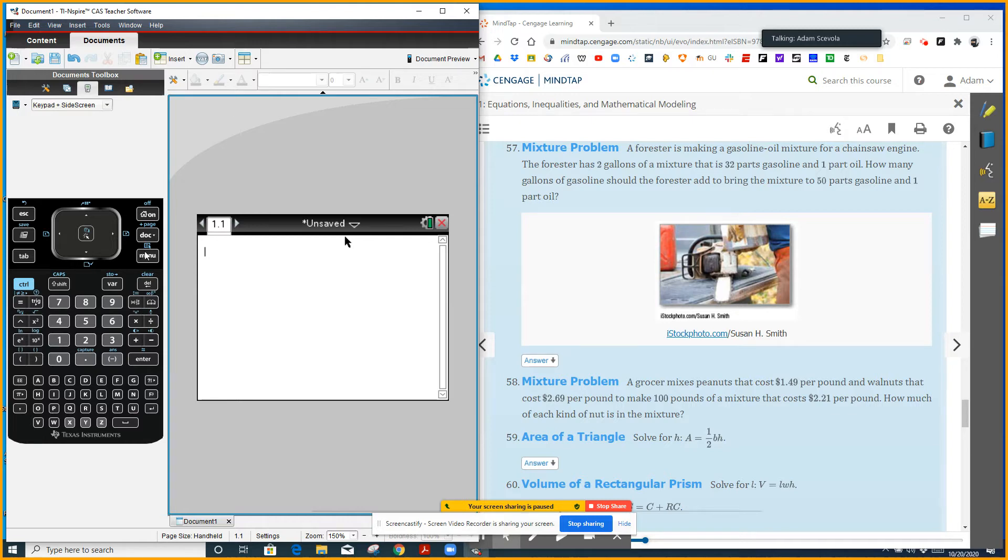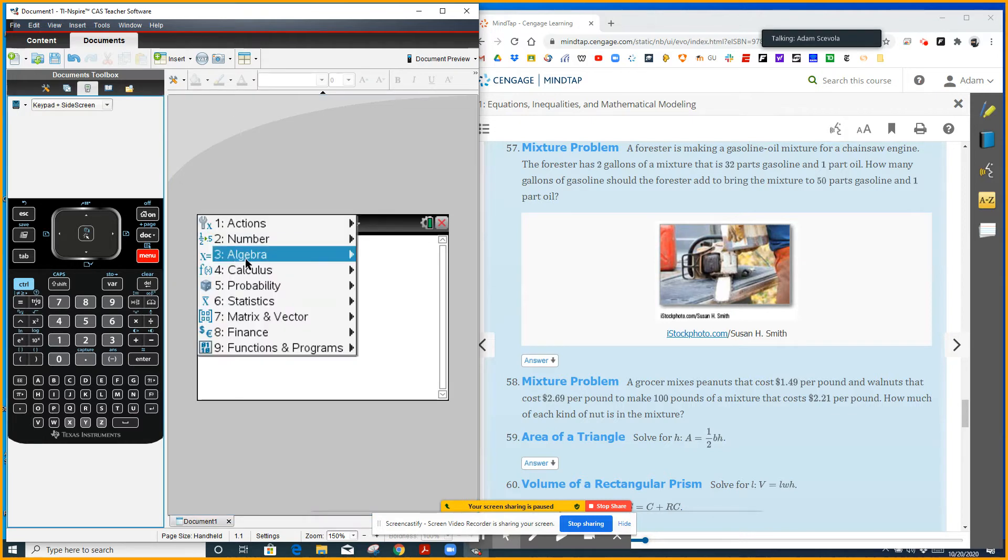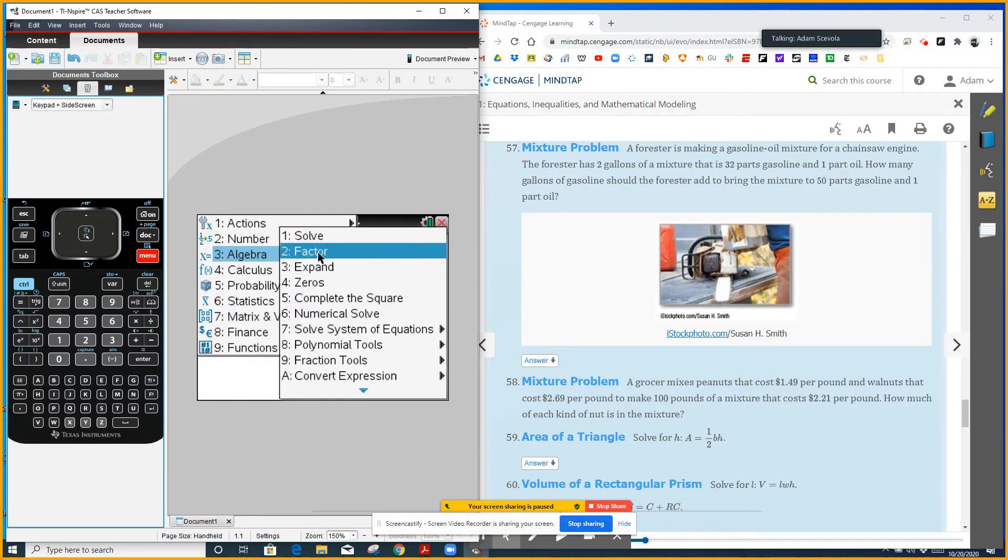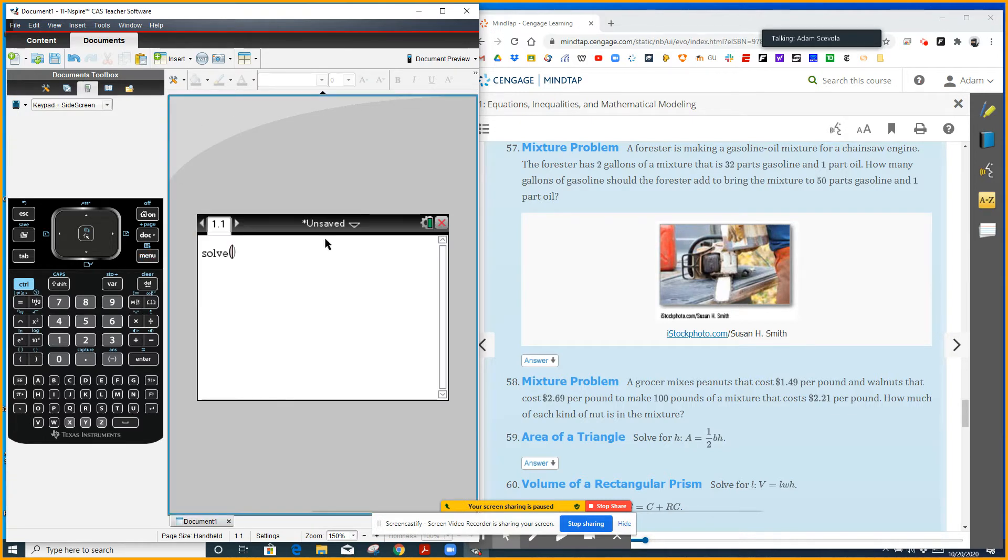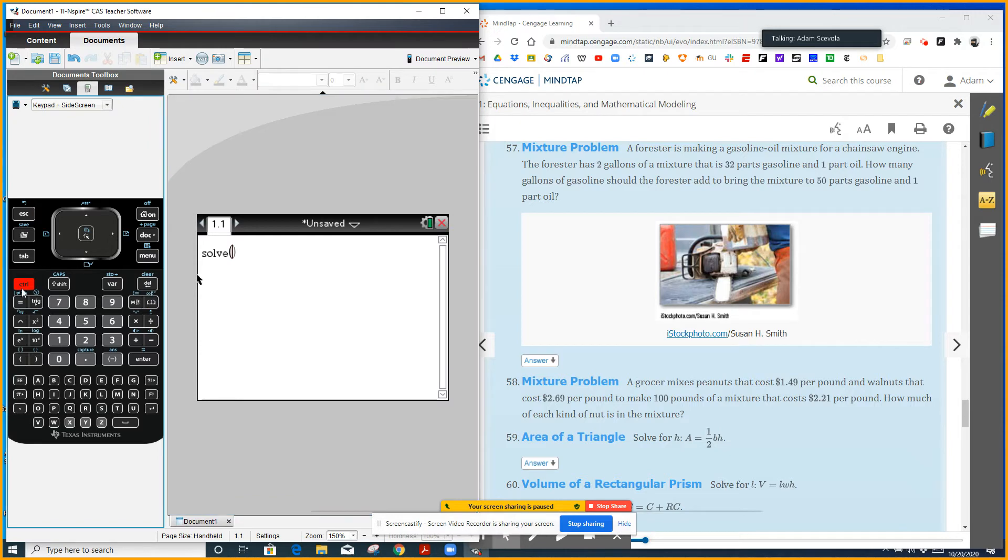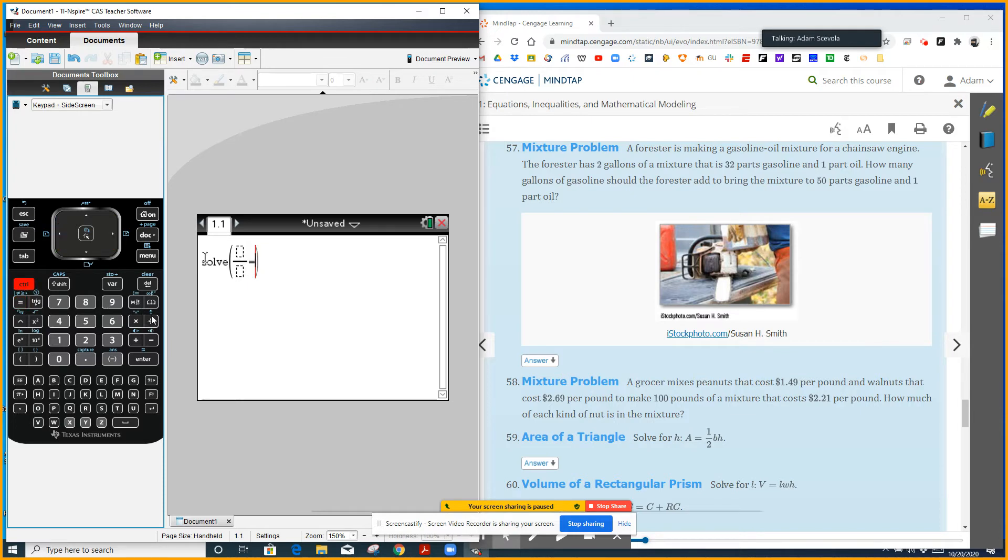So I'm going to go menu, algebra, solve, and I'm going to set up a proportion here. So I'm going to do control division, then equal sign, and then control division.